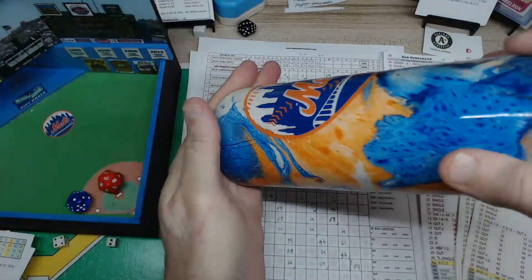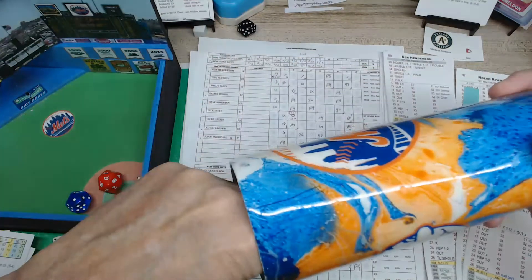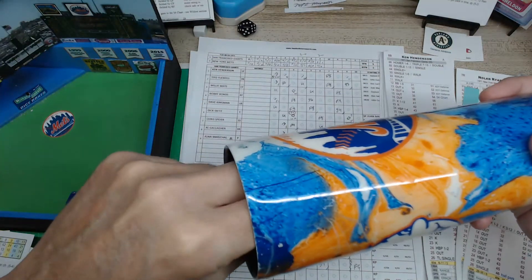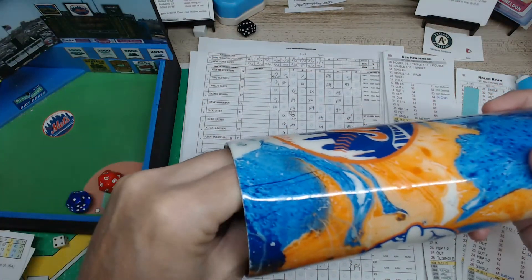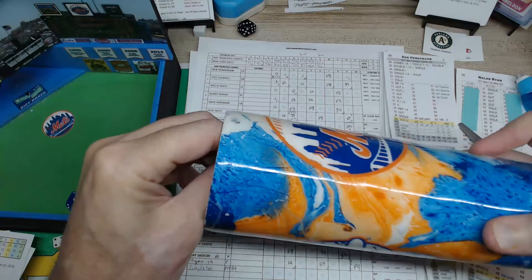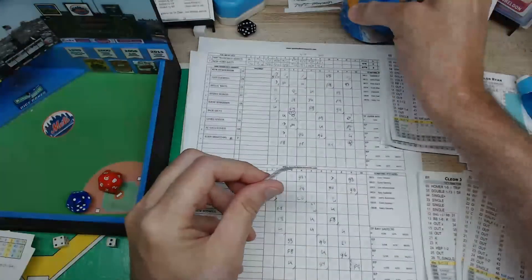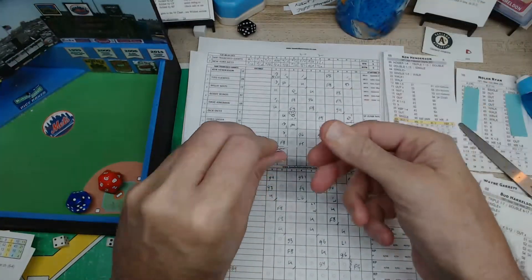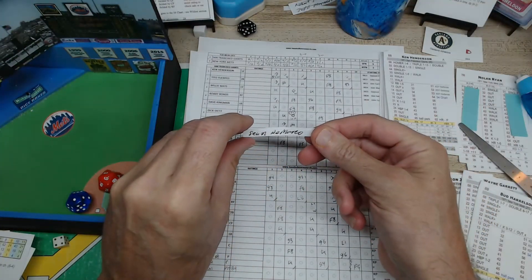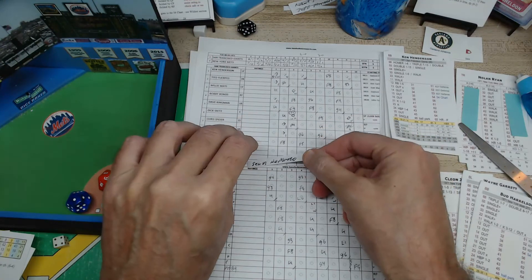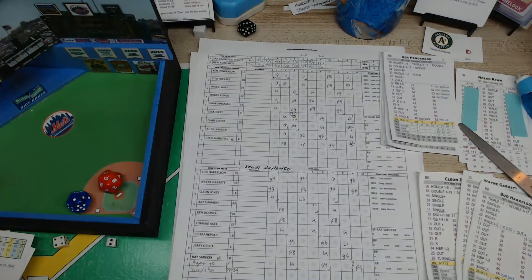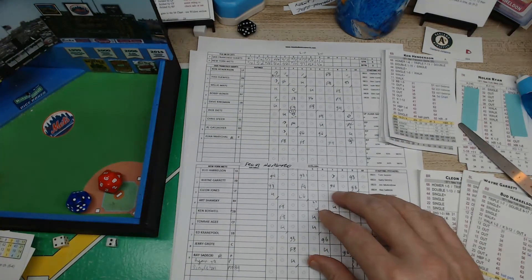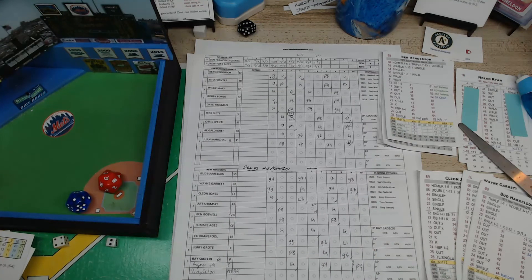We gotta, we got somebody here. Let's see who it is. The winner is Sean DeMarco! That's the winner. Let me see, Sean DeMarco.